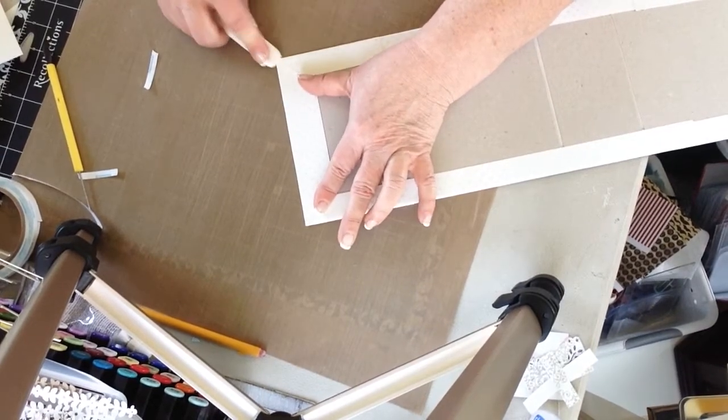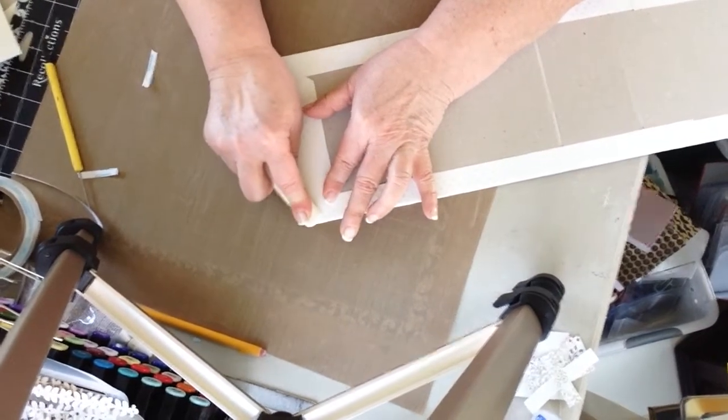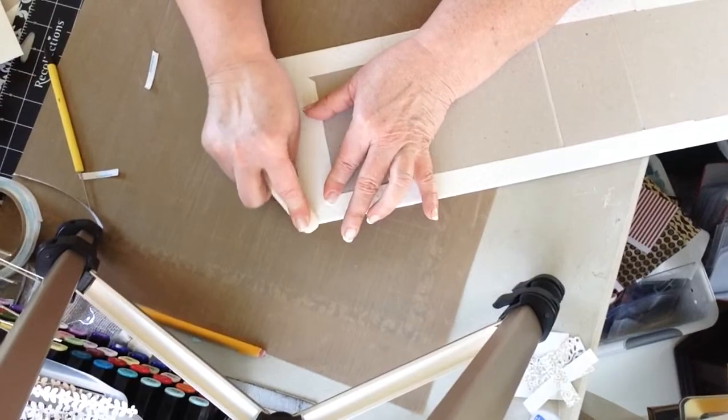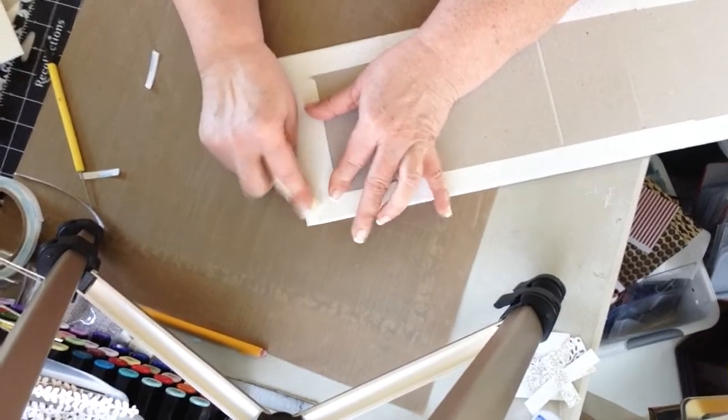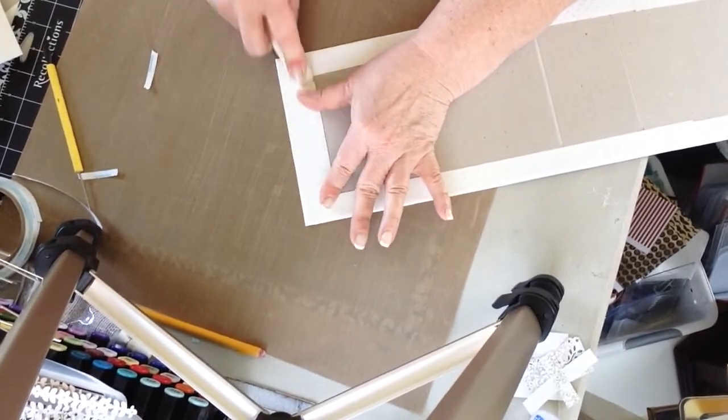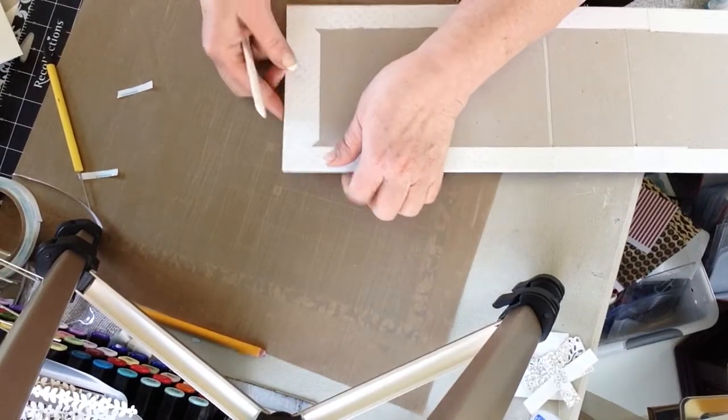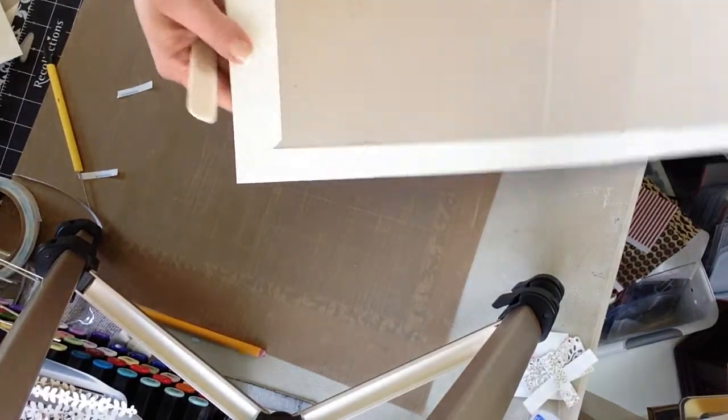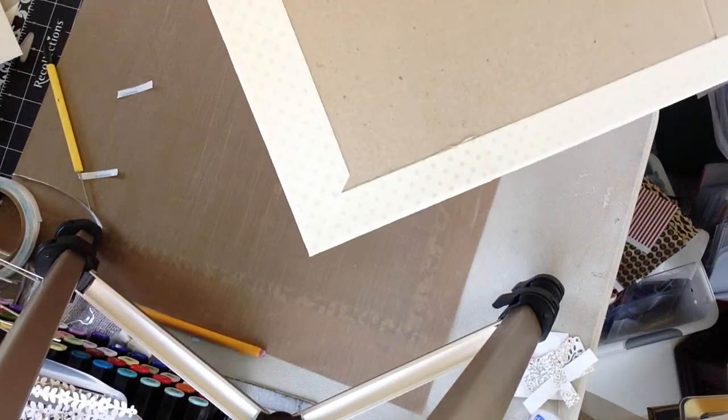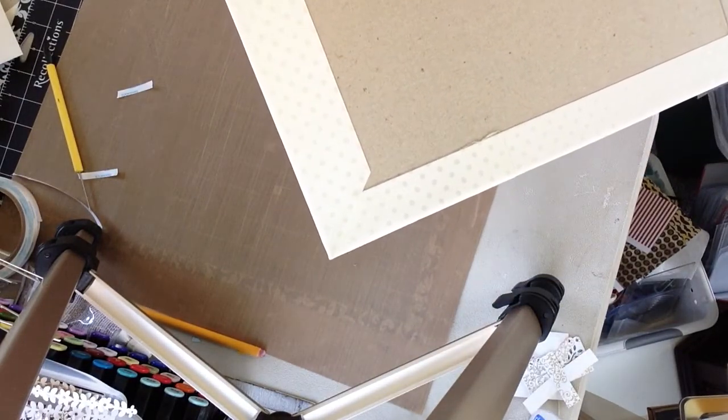Now the closer you cut that, the better your corner is going to be. This one I could have cut in a little bit more I think. Hope you can see that. That's not too bad though.